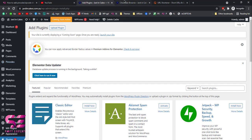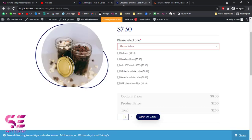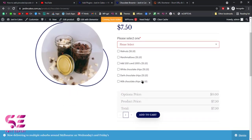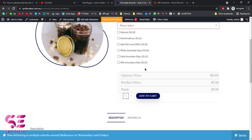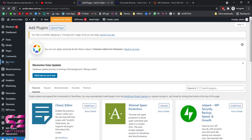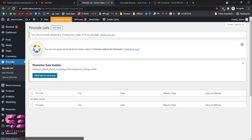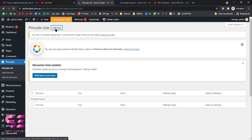Before adding the pin code, let me show you the single WooCommerce product page — this is the page where we don't have the pin code checker yet. To add the pin code, go to the dashboard, click on 'Pin Codes', and click 'Add New'.